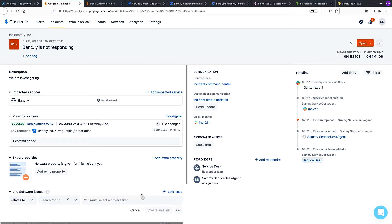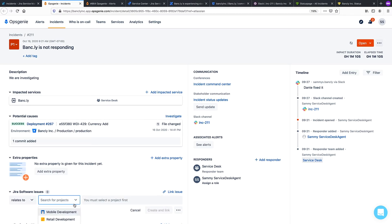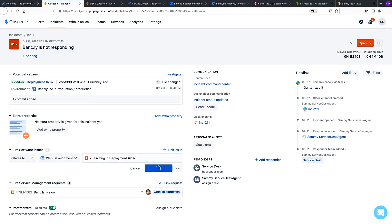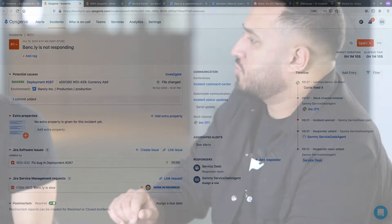You also have the capability of creating or linking Jira Software records, should that be needed for incident resolution. And you can see the related parent incident here as well.